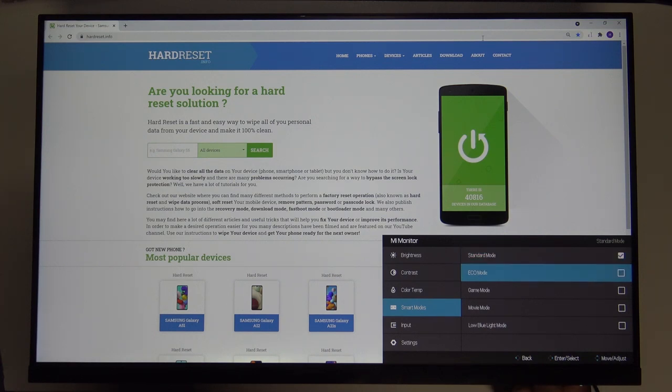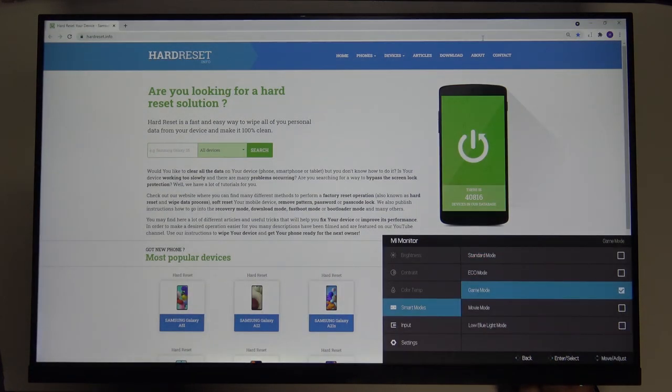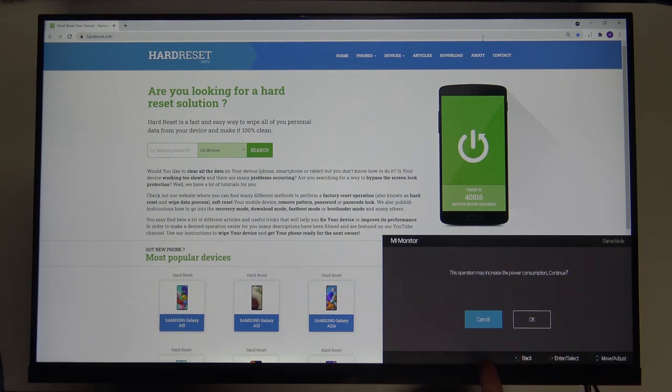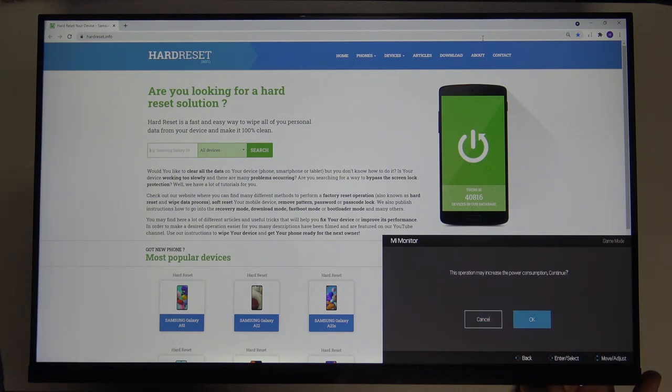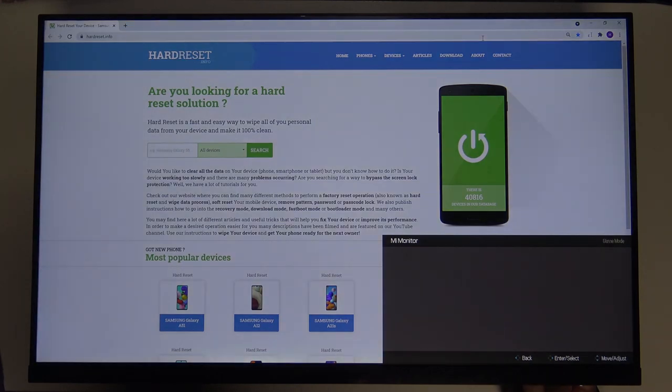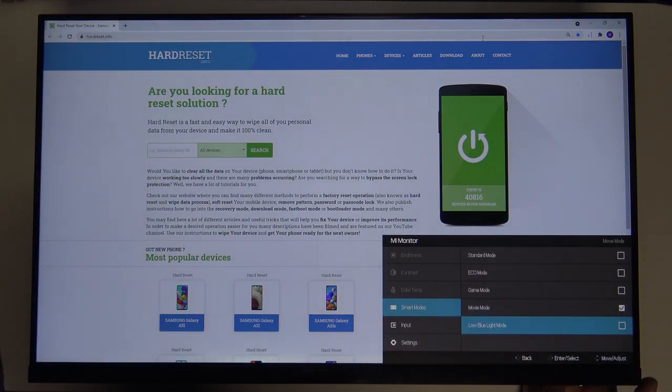If you want to activate one of the modes and you got this menu, you have to move with the bottom arrow. I mean move your power key to the bottom and then press by moving the power key to the right. As you can see, that's how we can confirm.